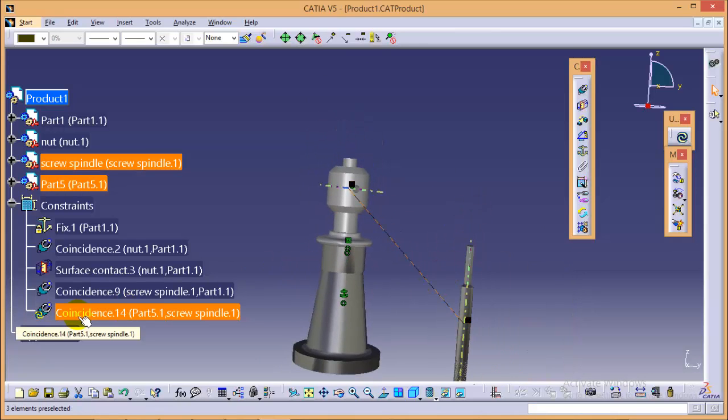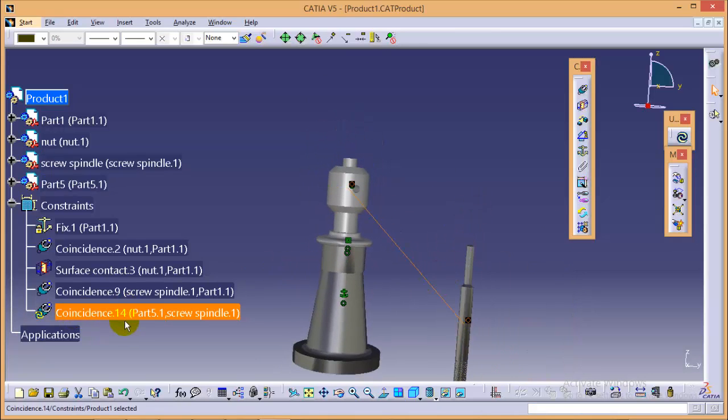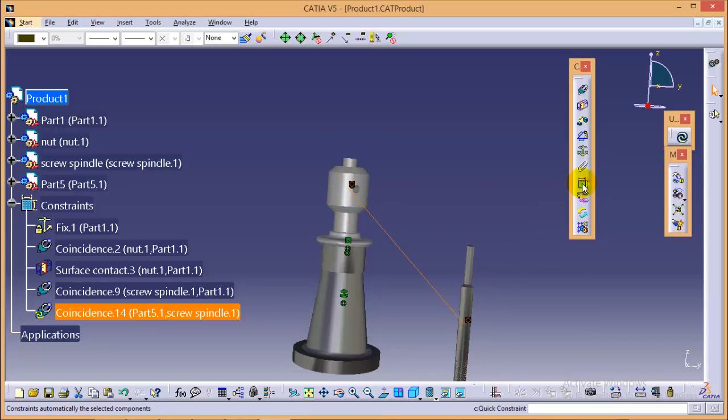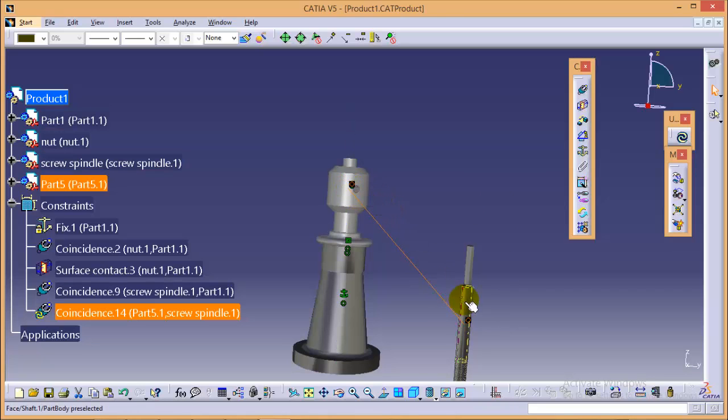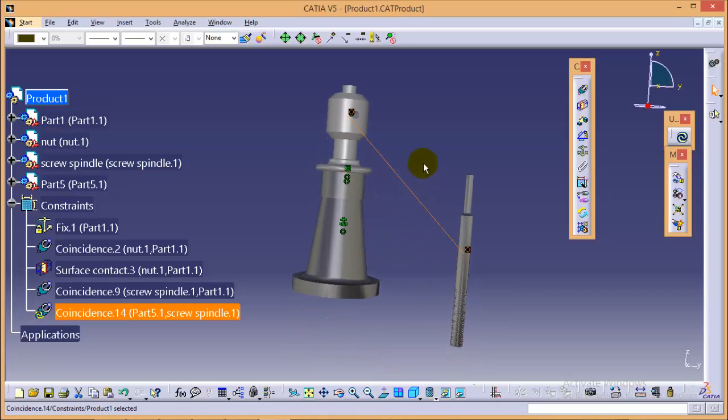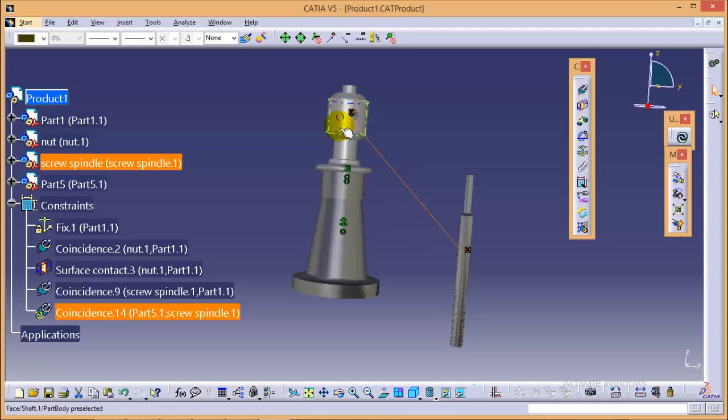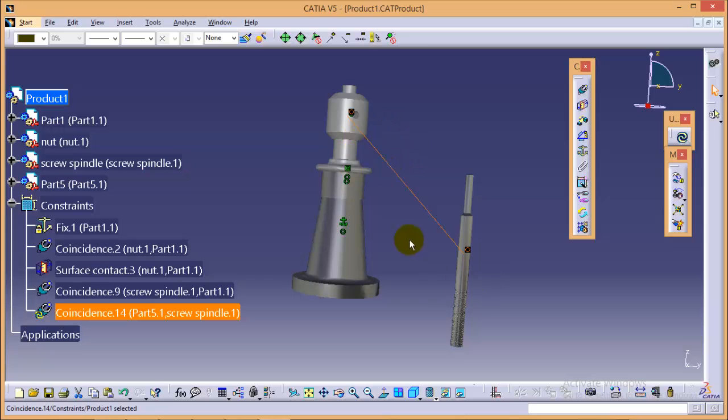Now we can see here the coincident constraint is applied between two axes. So what quick constraint does, it automatically recognizes which constraint is to be applied between the two selected parts. If you would have selected the surface, it would have applied the contact constraint between the parts.